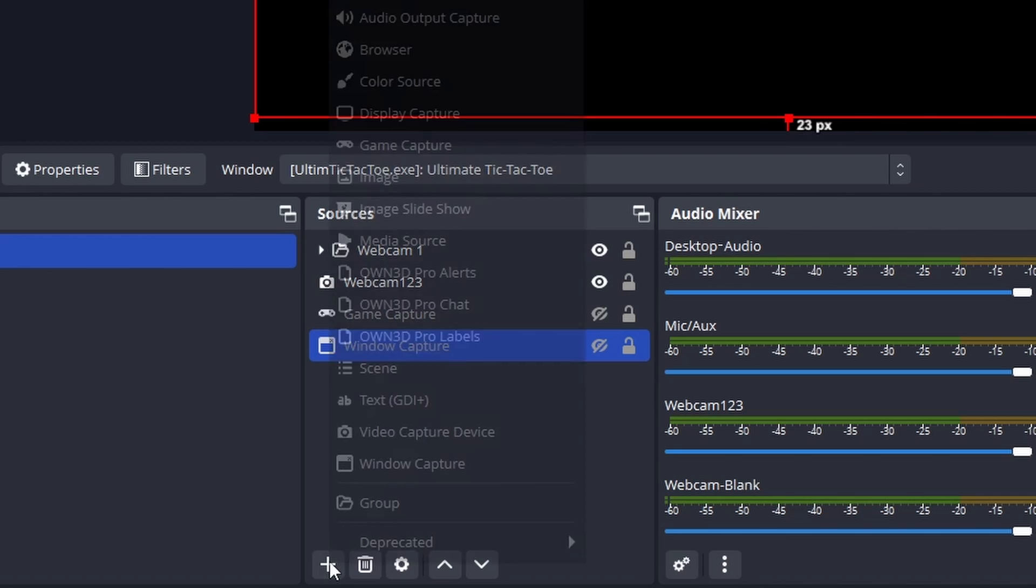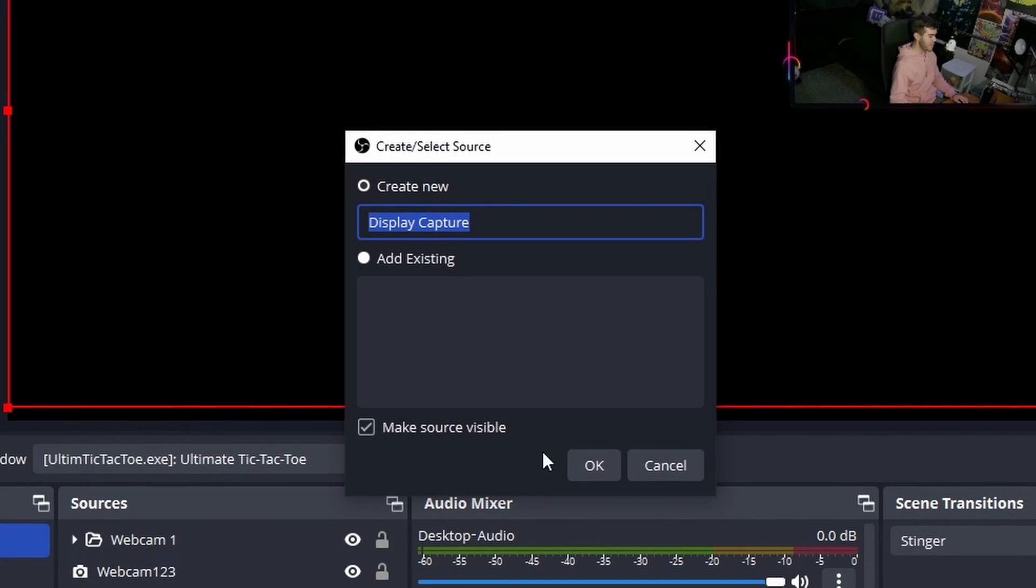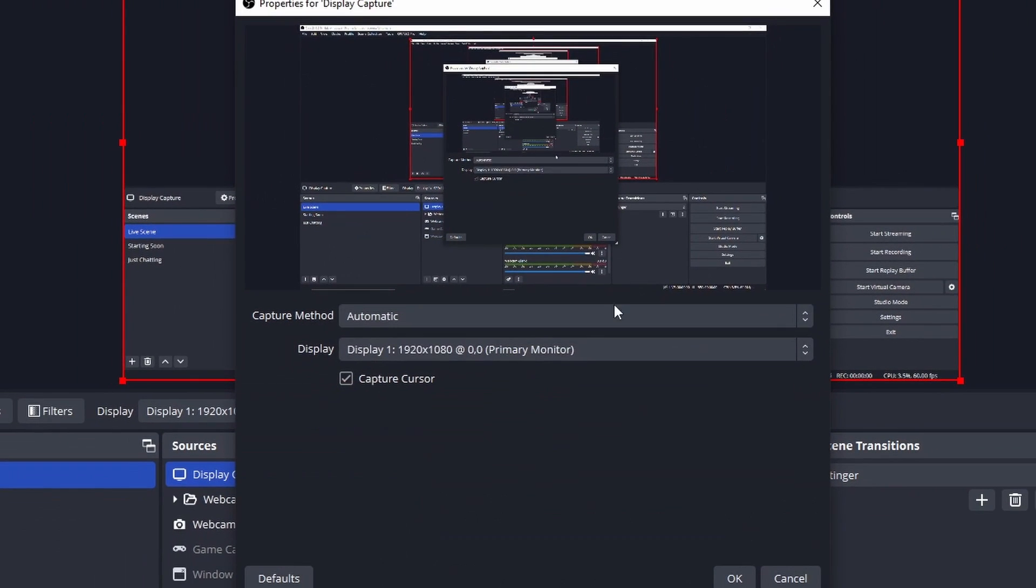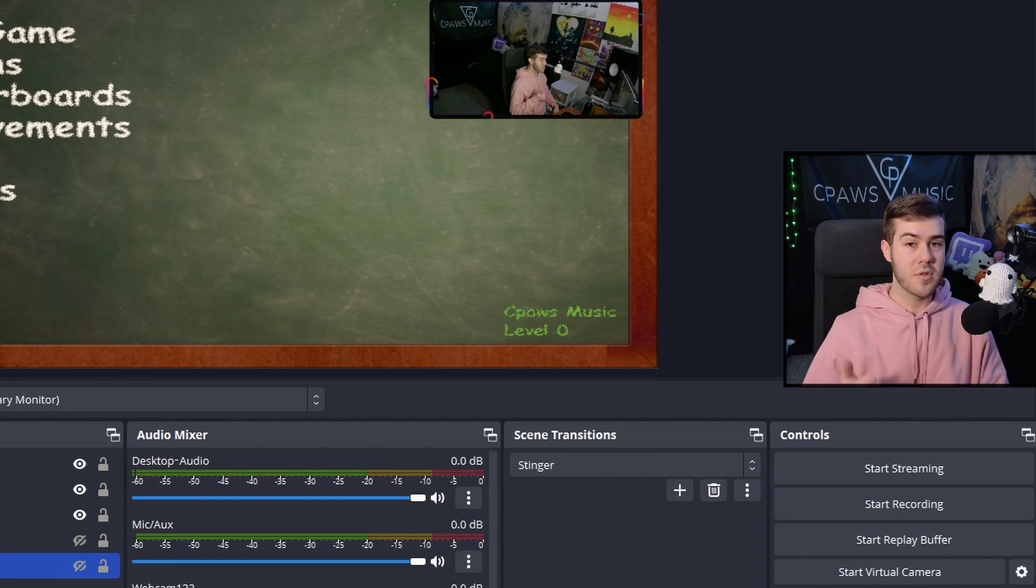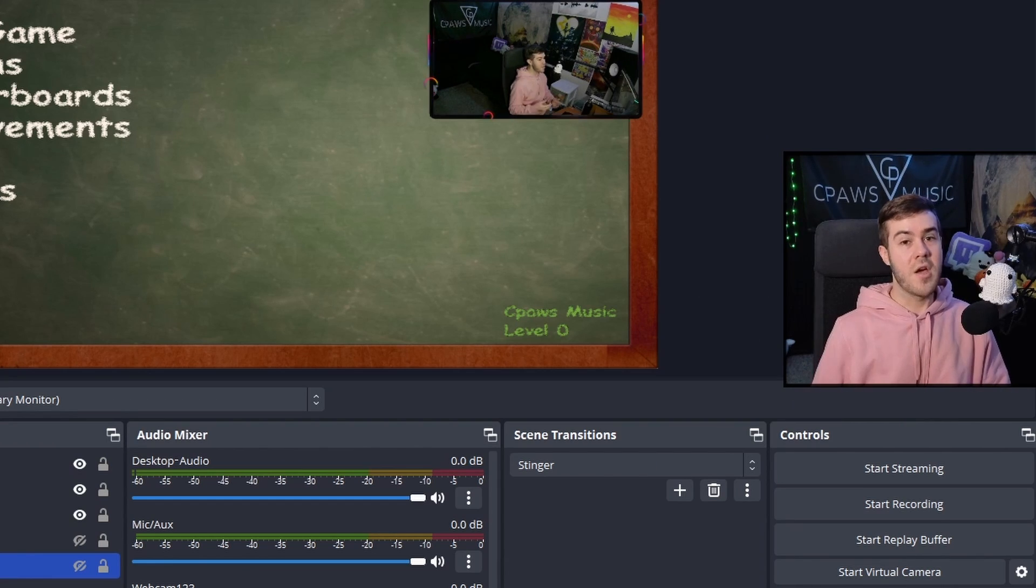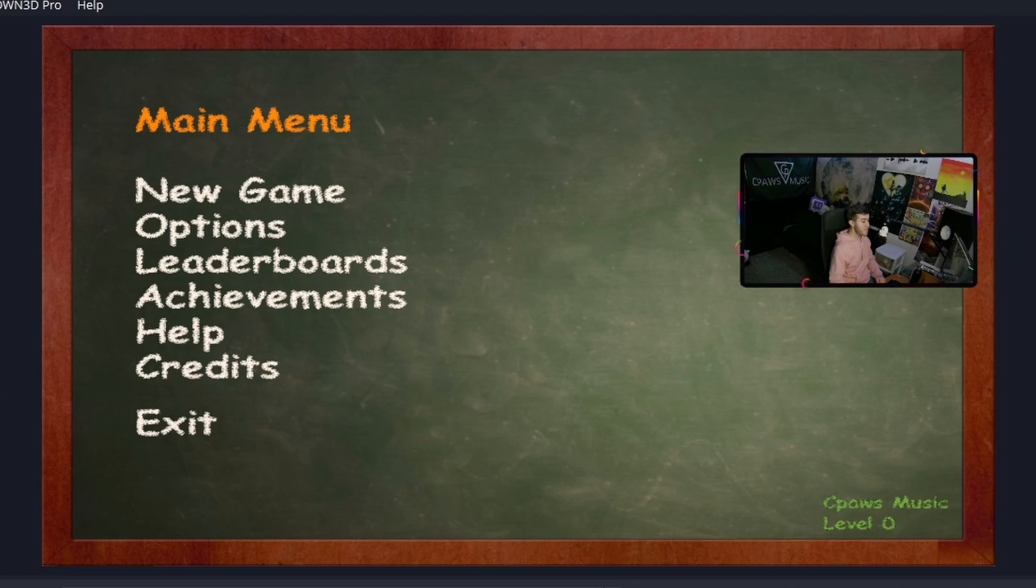This will capture everything that's on your monitor. If you're having more trouble, try and mess with the in-game resolution, like borderless full screen and other options. But now that we've got our webcam and our gameplay, let's set up our microphone.